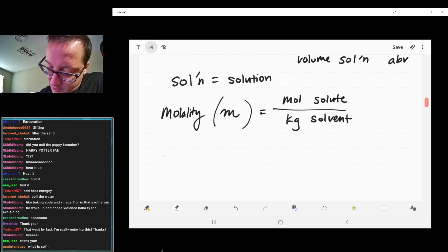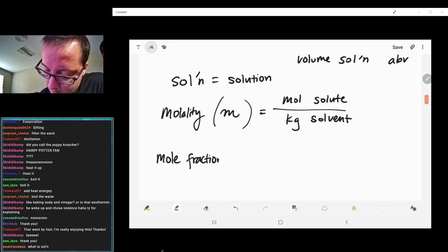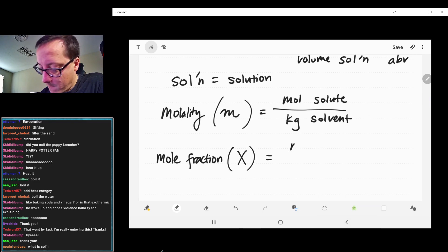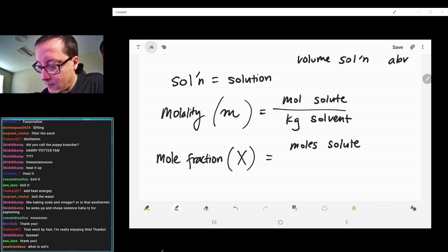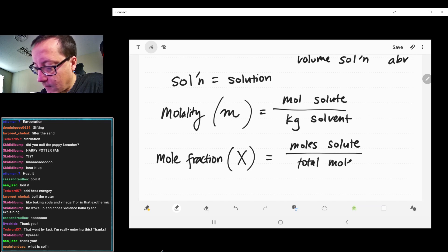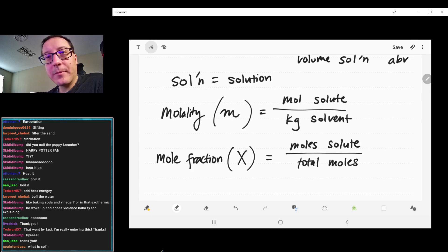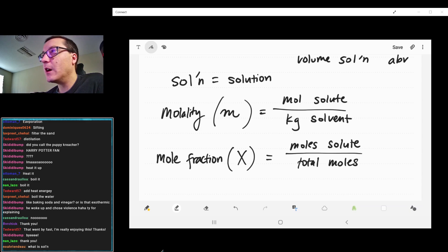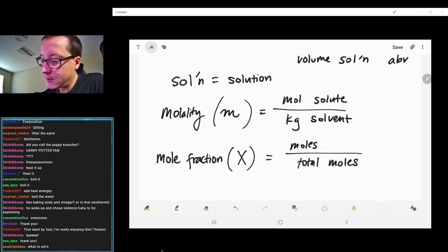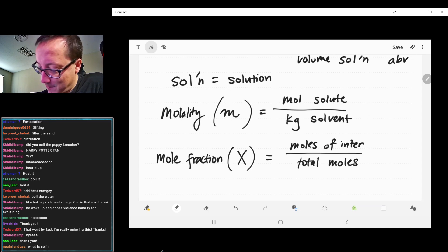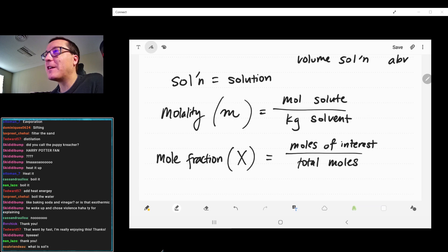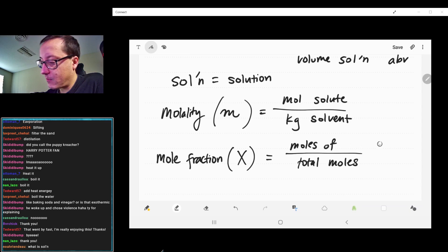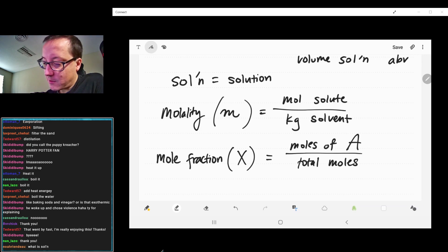We have mole fraction, which is X. That's going to be your moles of solute over your total moles. We talked about mole fraction when we did gas laws — it's the same thing here. It's the moles of whatever you're looking at over the entire moles. Instead of solute, because sometimes we use it for solvent, let's say moles of interest — whatever component you're looking at over the total moles. So the mole fraction of A is just your moles of A over your total moles.